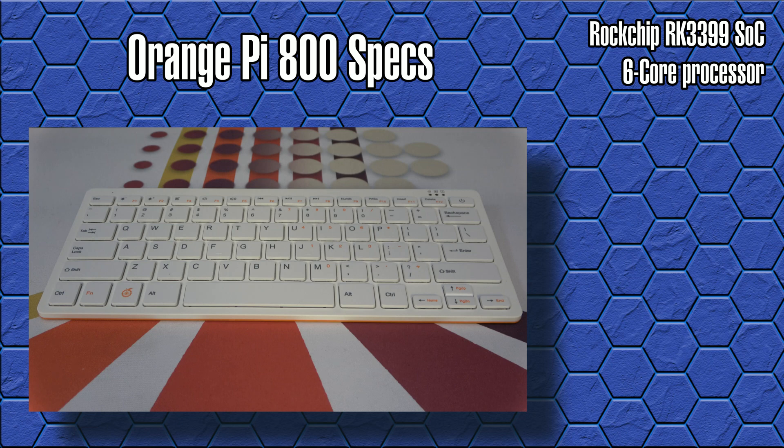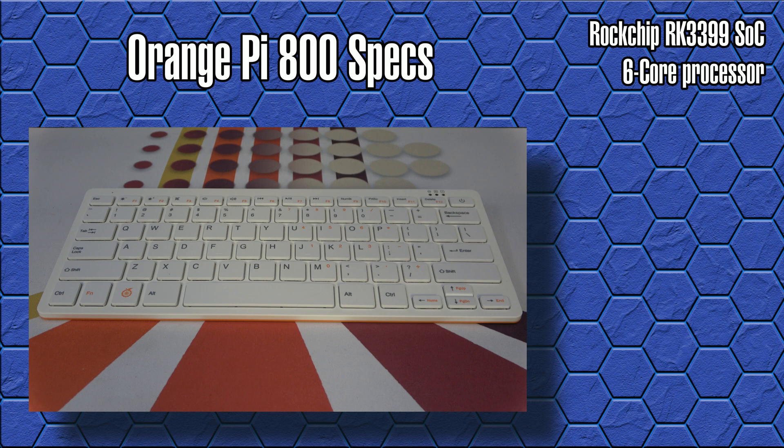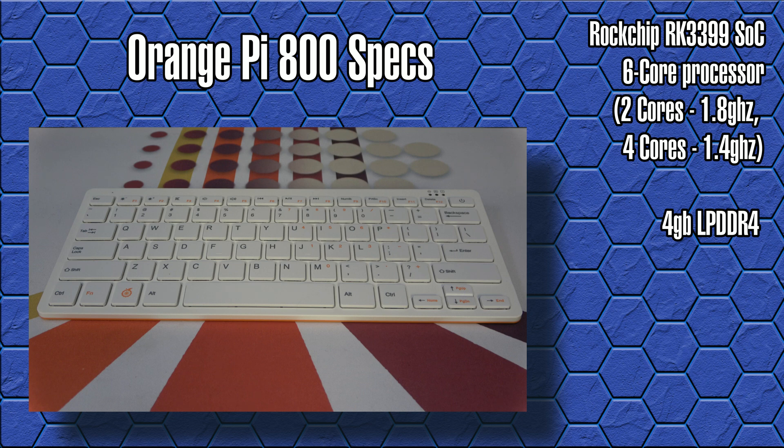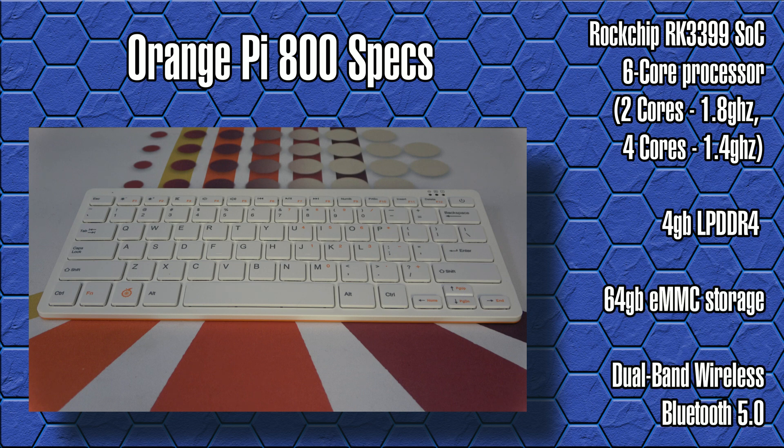The Orange Pi 800 sports the Rockchip RK3399 SoC, which has a 6-core processor where 2 cores are large cores clocked at 1.8 GHz, and 4 cores are small cores clocked at 1.4 GHz. This is coupled with 4 gigs of LPDDR4 memory and, a feature not offered on the Raspberry Pi 400, 64 gigs of eMMC storage built right in.